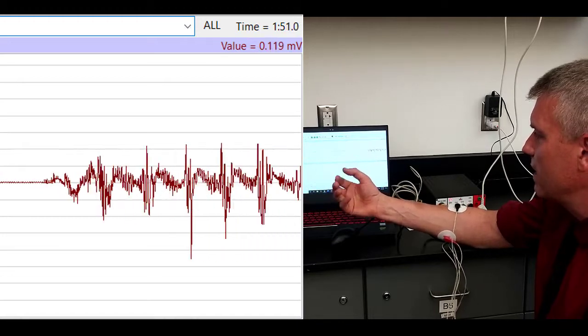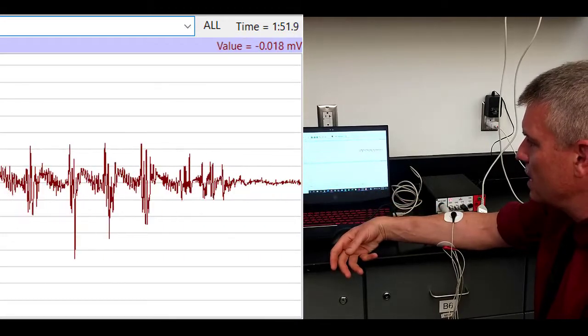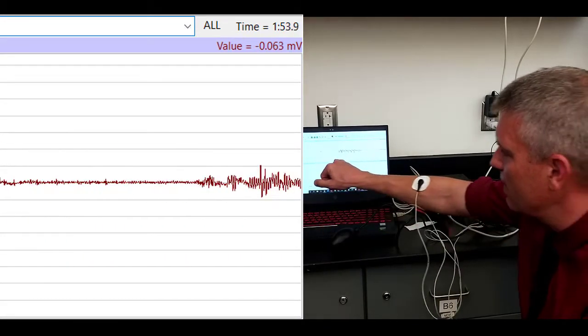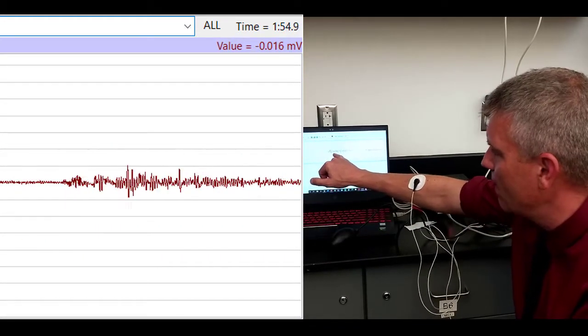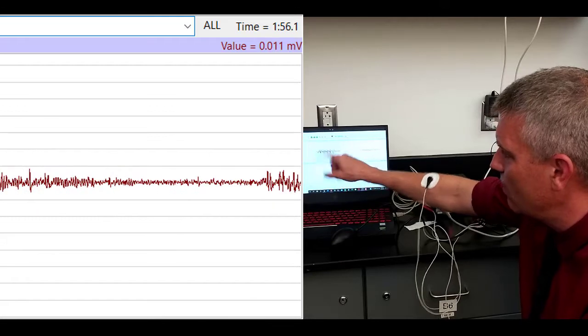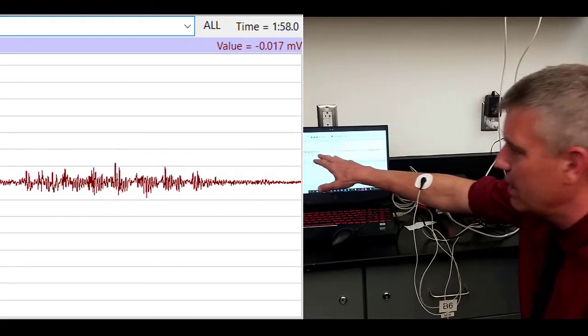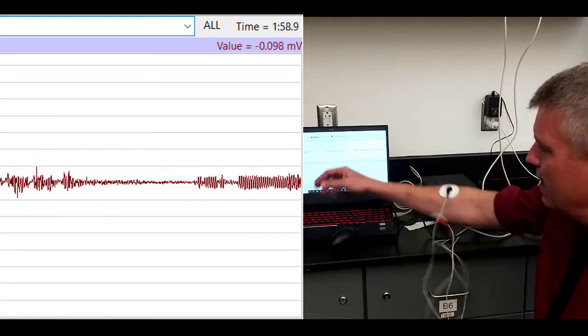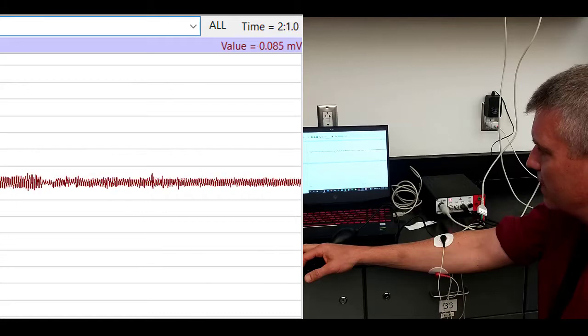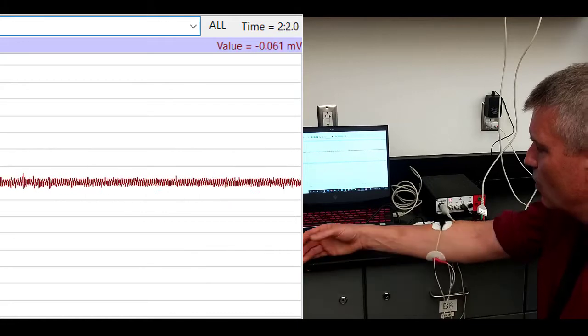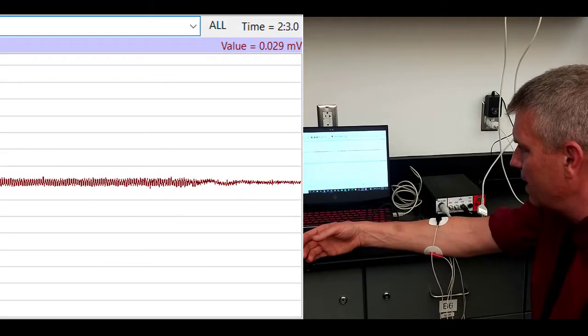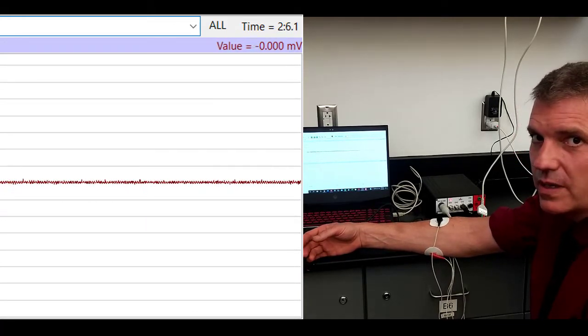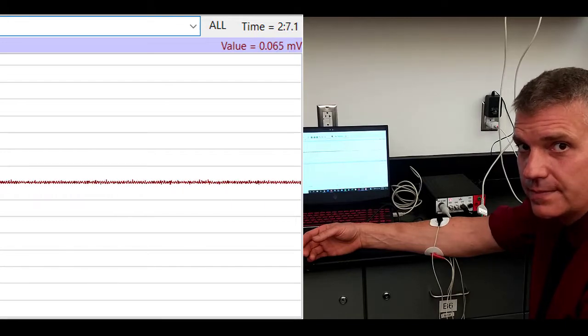The absolute integral of the EMG, a simplistic way to think about it is you're asking, how long is this line? I know it jiggles up and down a lot, but how long is the line? If there's less electrical activity, more of a flat line, that line is going to be shorter.